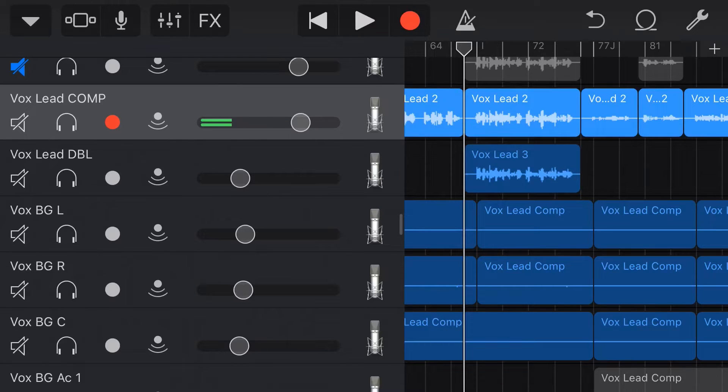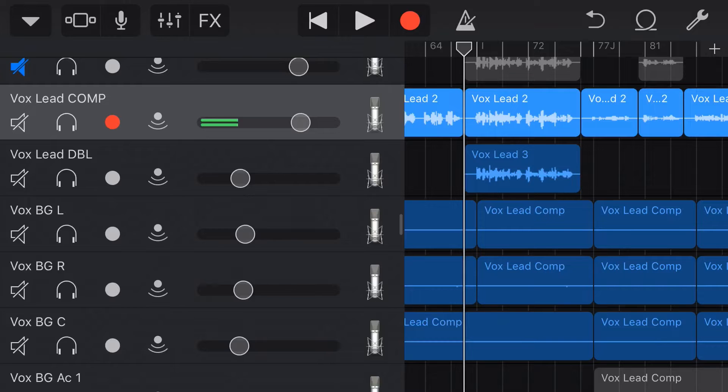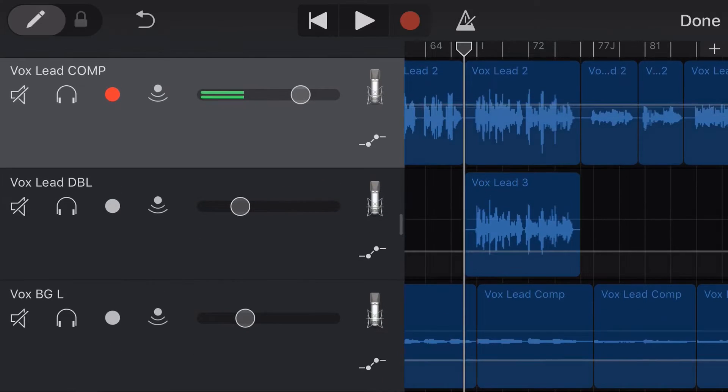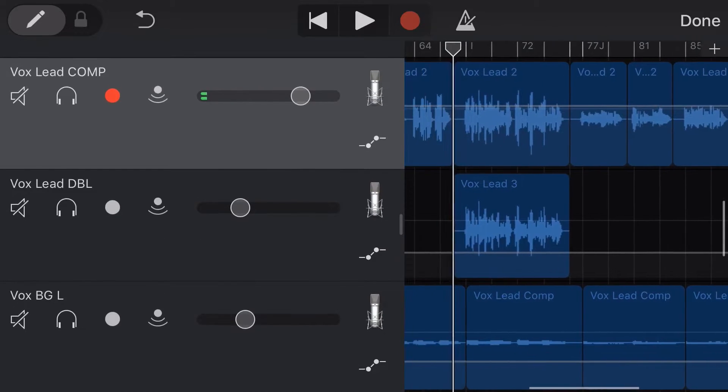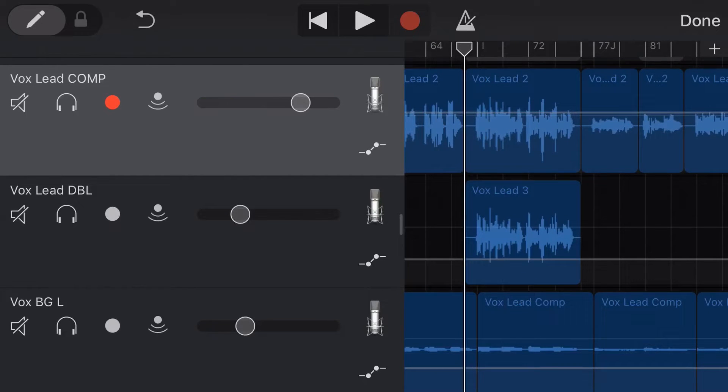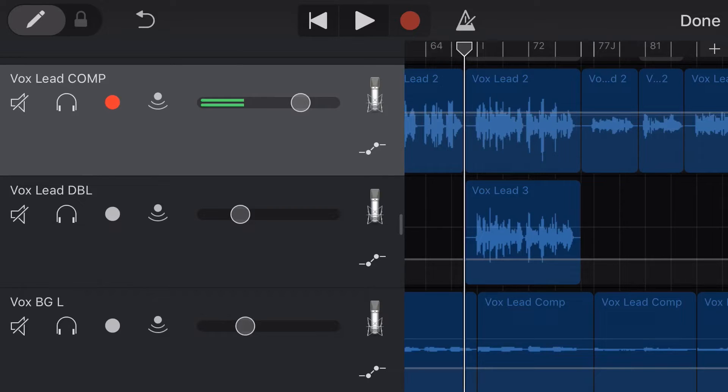So you may be familiar with automation for volume. Once again, there's a video which I'll link, but if we tap and then tap automation, we can adjust the volume of each track, which means that we can make parts of the track louder, parts of the track quieter, which is a very handy function.